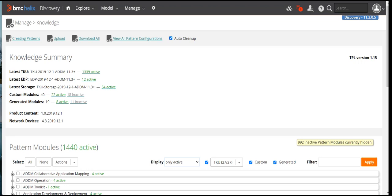The ADDM engine should understand what it is discovering and how to present it. To get the knowledge of those servers or of the infrastructure, we have the knowledge section where we update the TPLs, or patterns as we call them. Different servers are provided by different vendors — we have servers from IBM, Dell, Linux servers, Unix servers, and other infrastructure components provided by different vendors. They each have their own different set of capabilities and parameters. That particular information should be in place with ADDM so that when it discovers a particular item it can categorize it. This is done through patterns.